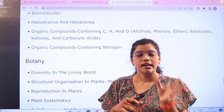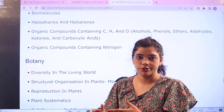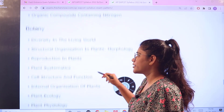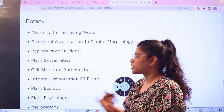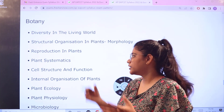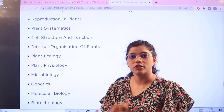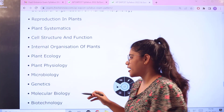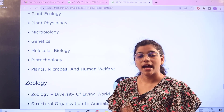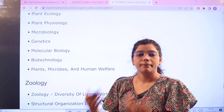Next we have botany, which is covered under the agriculture paper. The topics include: diversity in the living world, structural organization in plants, reproduction, plant systematics, cell structure, internal organization of plants, ecology, physiology, microbiology of plants, genetics, molecular biology, biotechnology, and plants, microbes and human welfare related to the plant community.